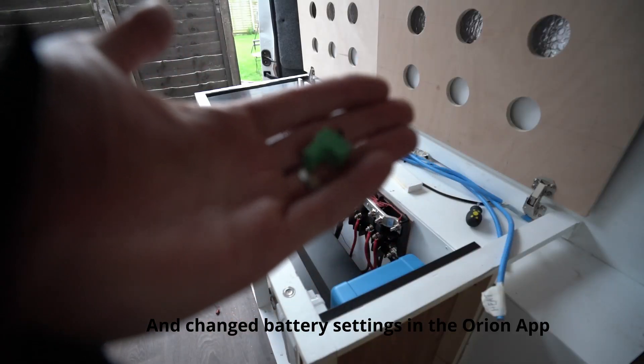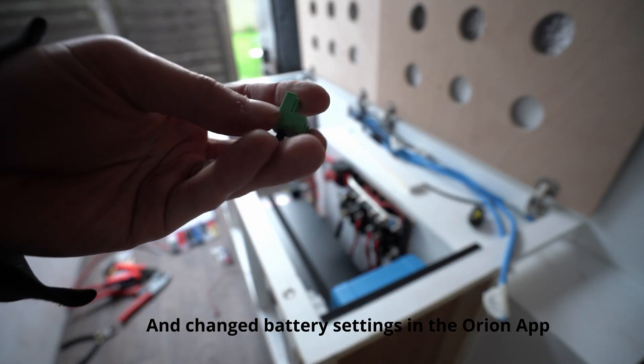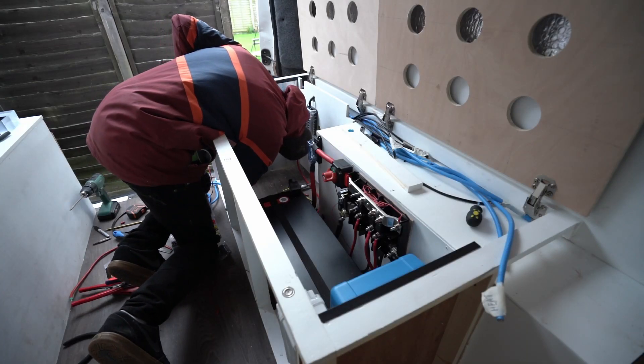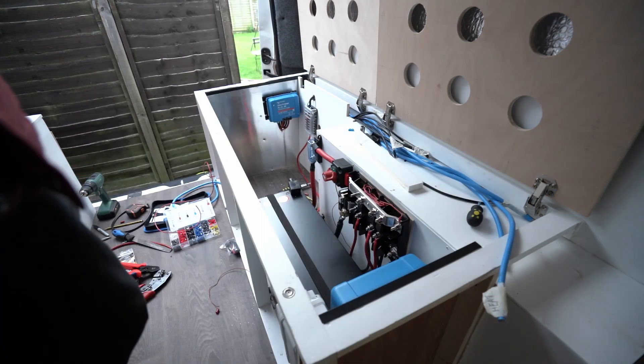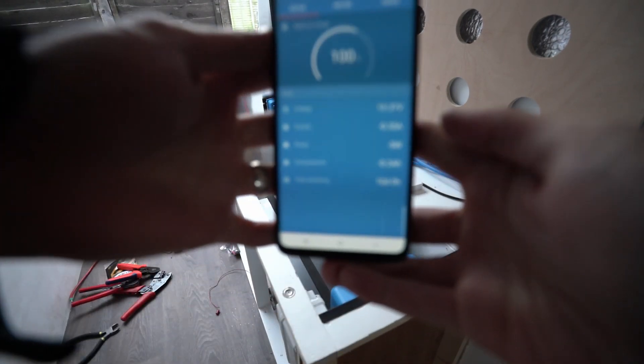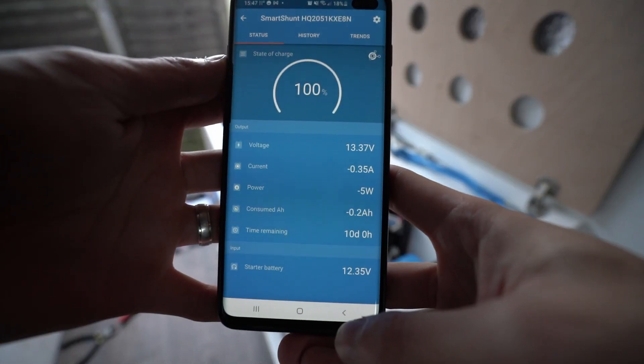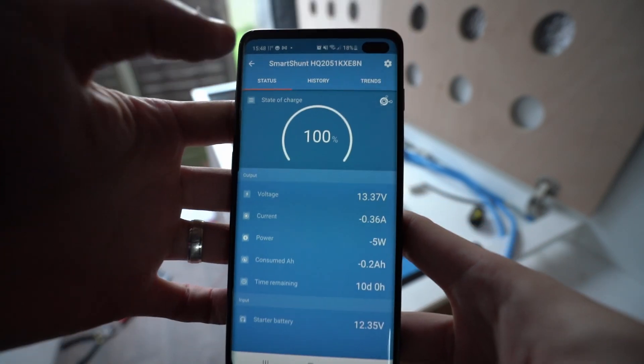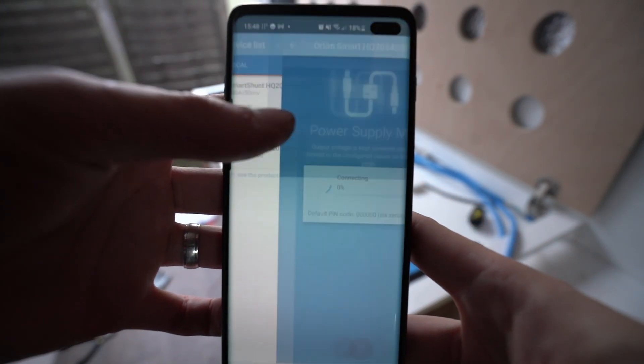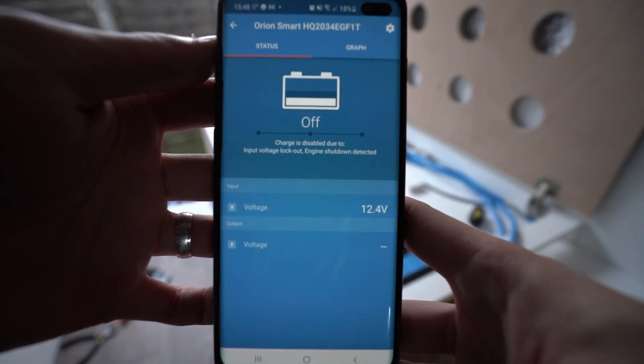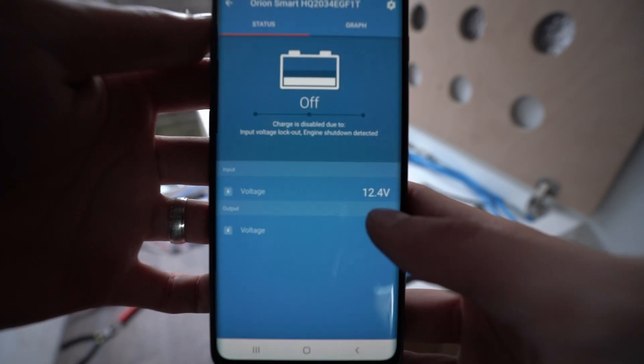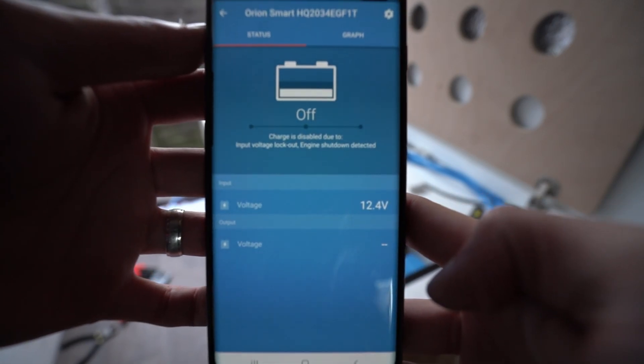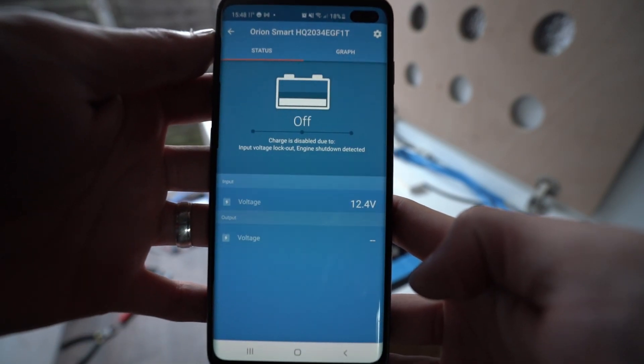So now that everything is connected, I just need to plug this thing back in. In theory, we should be able to start charging. So as the shunt says, we're currently using 0.35 amps because I have some lights on. And the Orion says that we are not charging due to voltage lockout. So currently 12.4 volts. So if I start the van up, it should start charging. Let's see what happens.